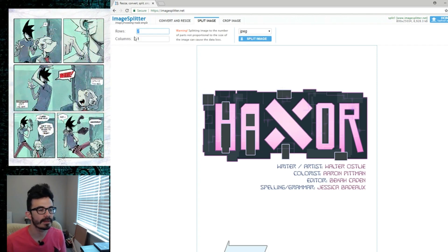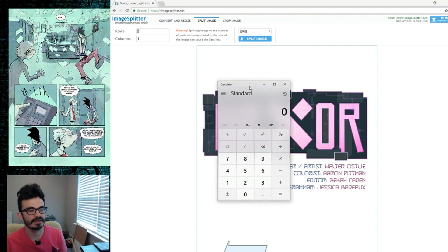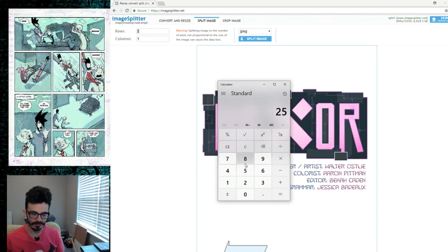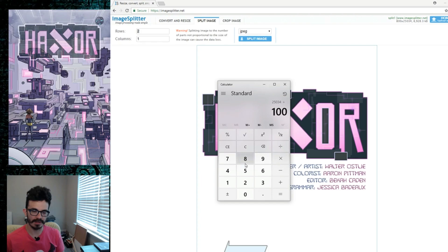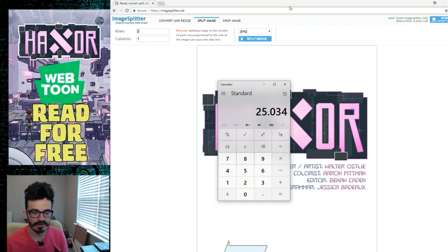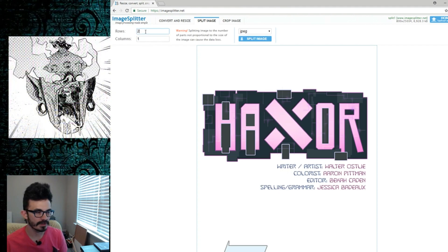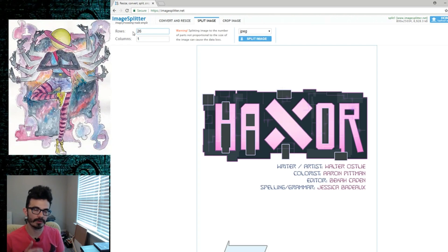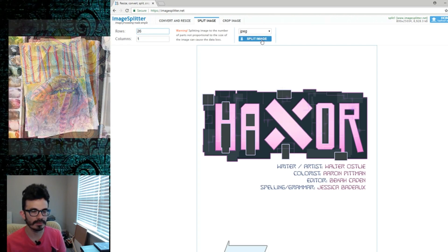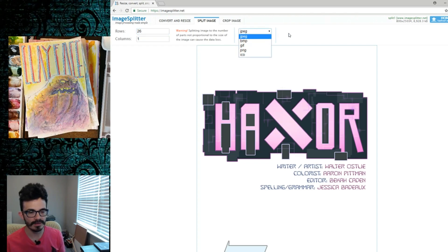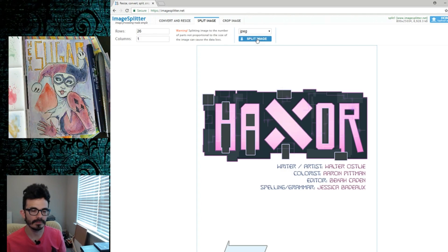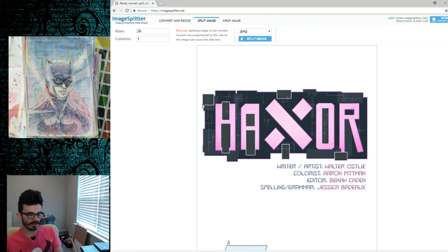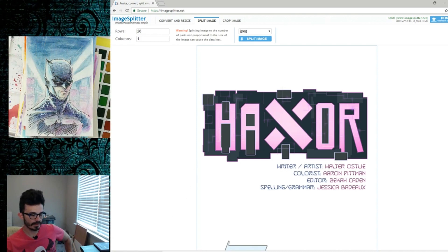For rows, we have to do math. We know the file is about 25,034 pixels tall, and we want to divide that by 1,000 because Webtoons doesn't want files larger than 1,000 pixels high. So we need to figure out how many thousands are in this — about 25 — and let's change it to 26 rows so we know we're rock solid. Pick JPEG for the format, click 'Split Image,' and it processes and downloads.